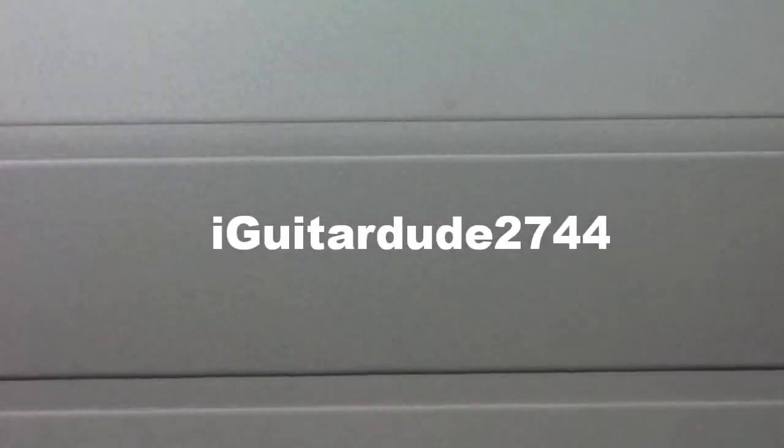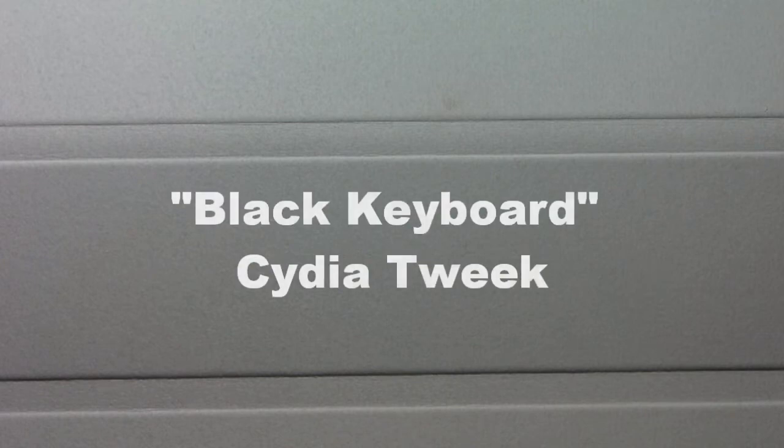Hey guys, what's up? This is iGuitarD2744 here today to show you a pretty cool Cydia tweak called Black Keyboard.